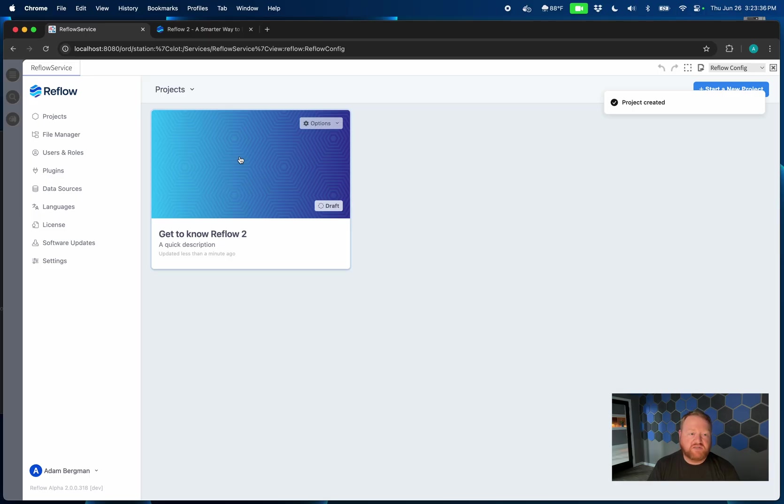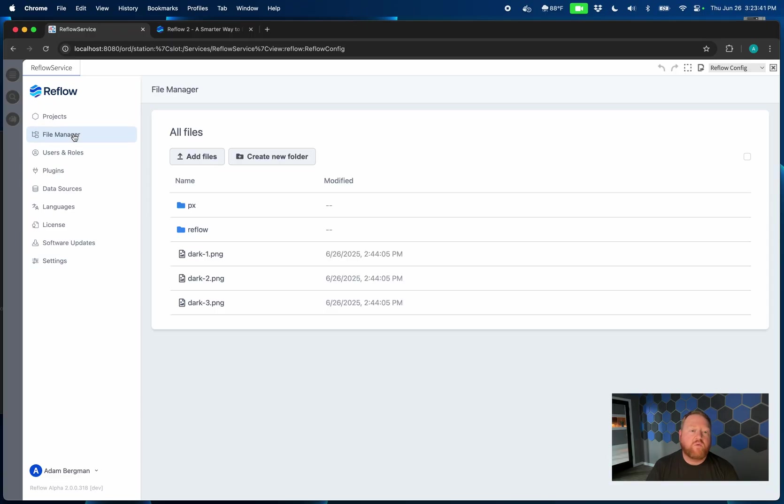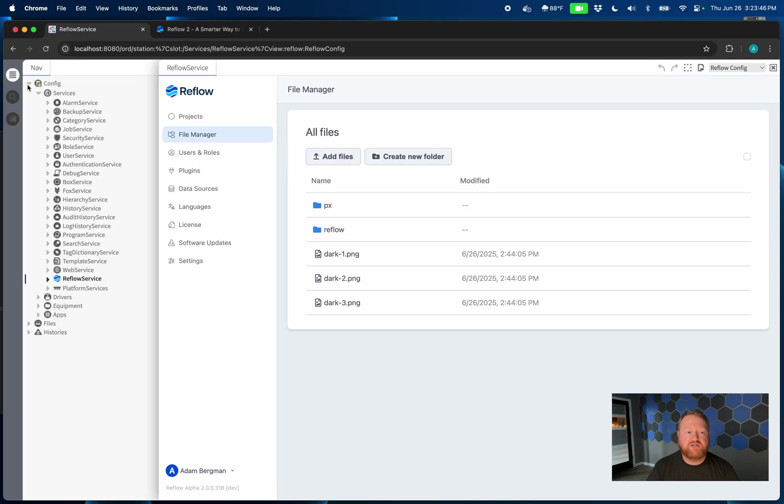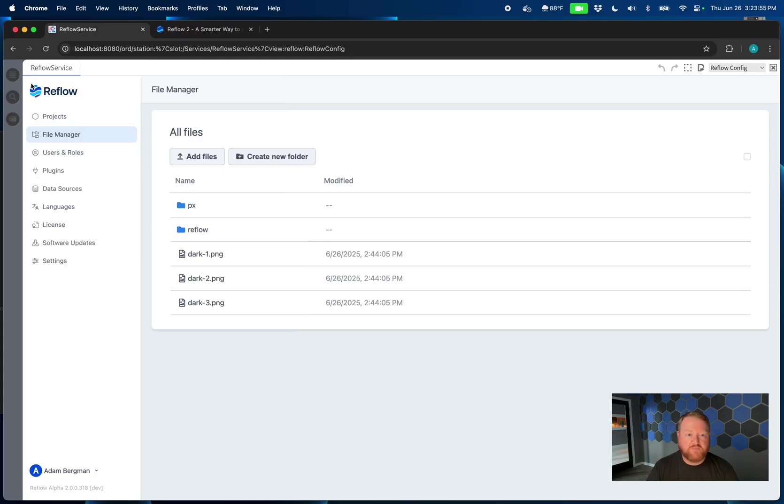We'll dive in in just a second, but I want to take a quick tour through the rest of the UI. We have built a file manager into Reflow, and this is the file manager for your station file system. If I expand my tree on the left and I look over here in my files, you can see that that matches what's in the Reflow file manager.